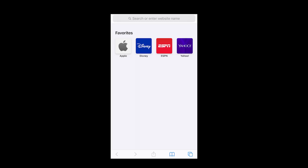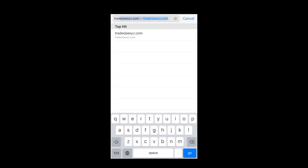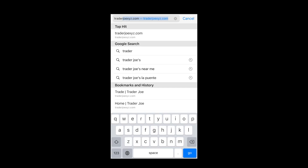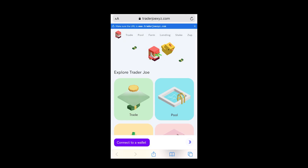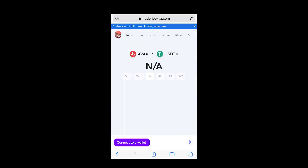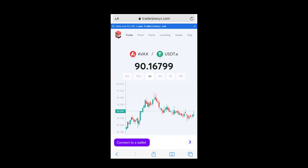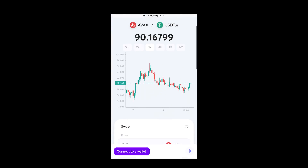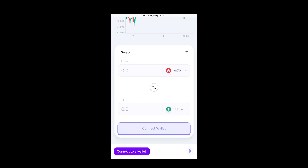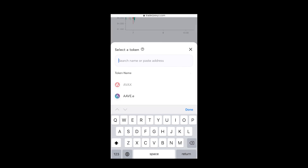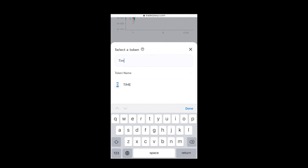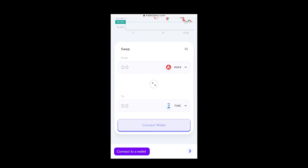Now that you have AVAX in your wallet, go to Trader Joe — that's where you will buy TIME Wonderland coin. Go to traderjoe.xyz and press Trade. By default it shows AVAX and USDT. Scroll down, press AVAX, and type in TIME. Now in this network you'll be able to trade Avalanche network coin for TIME.